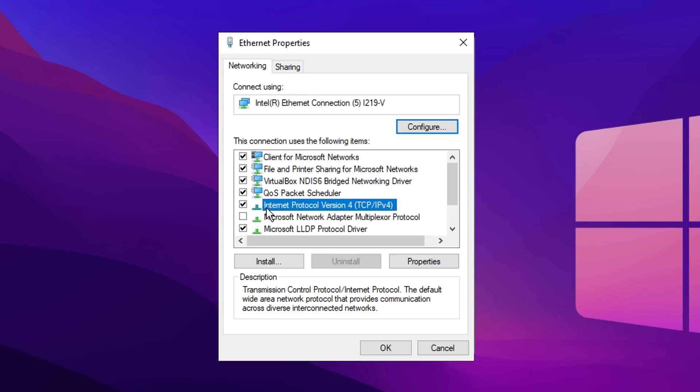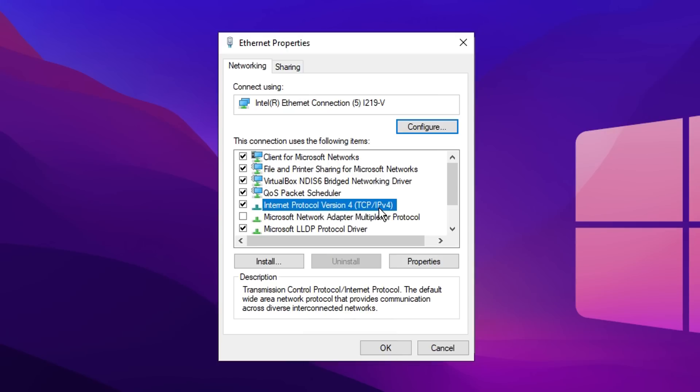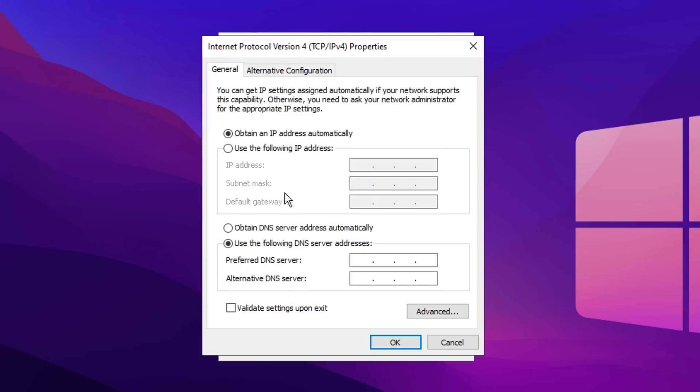You then want to look for something called Internet Protocol Version 4 or IPv4. Make sure this is ticked, then go into its properties. Here is where we're going to tick this box right here called use the following DNS server addresses.